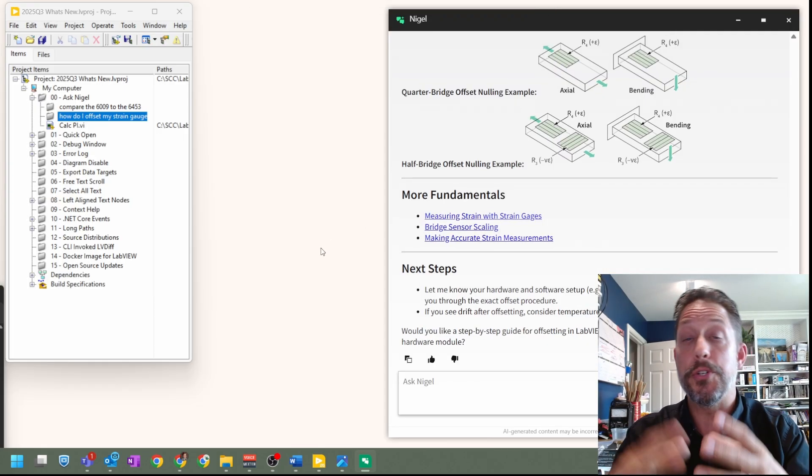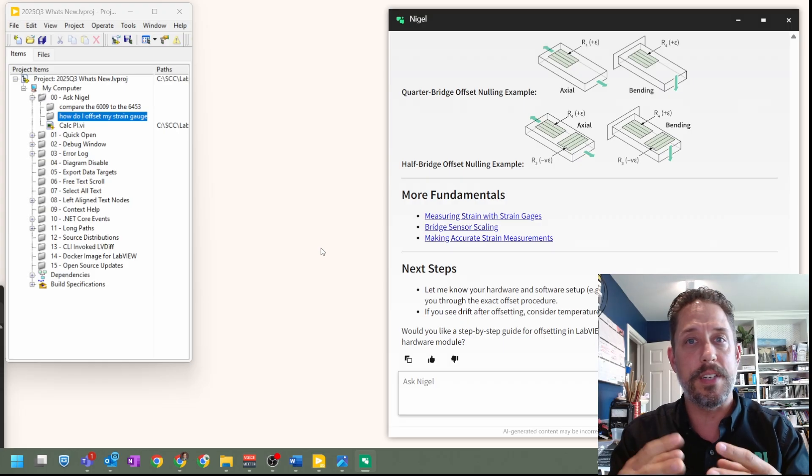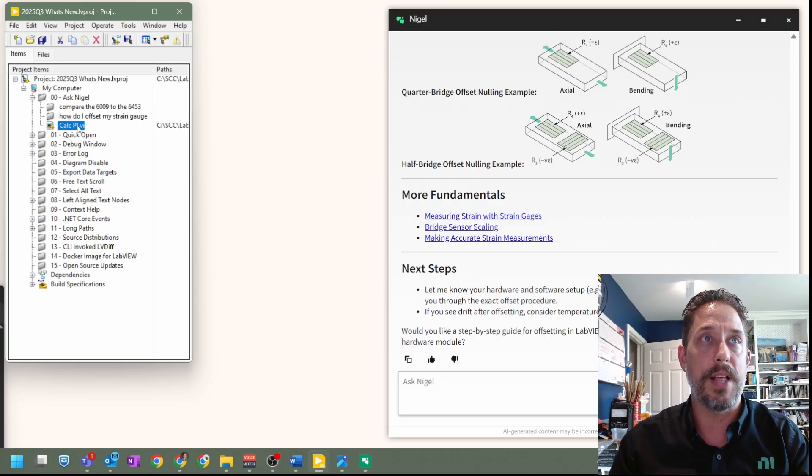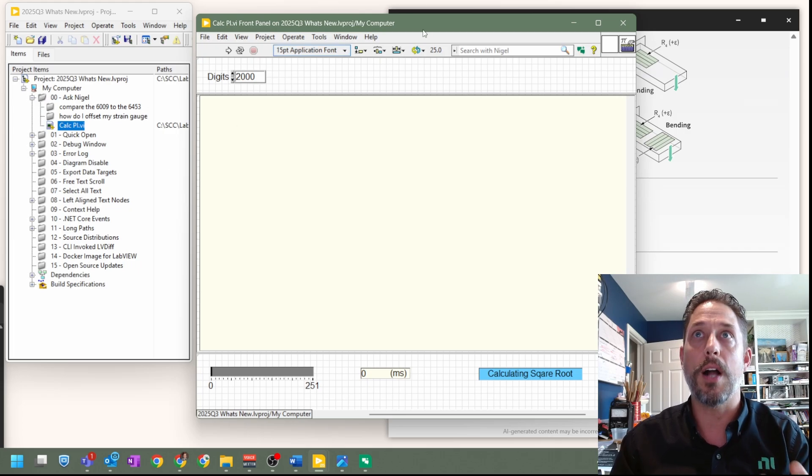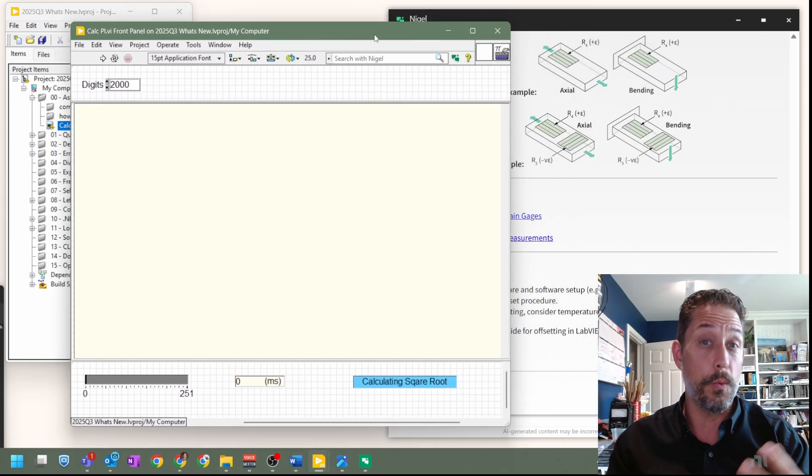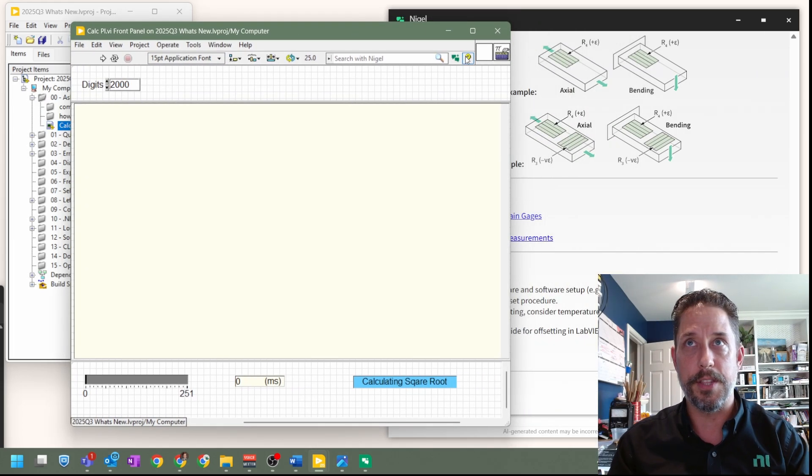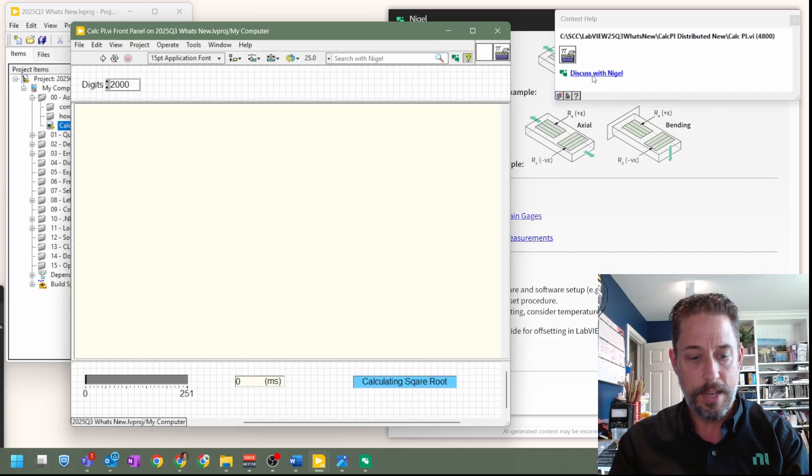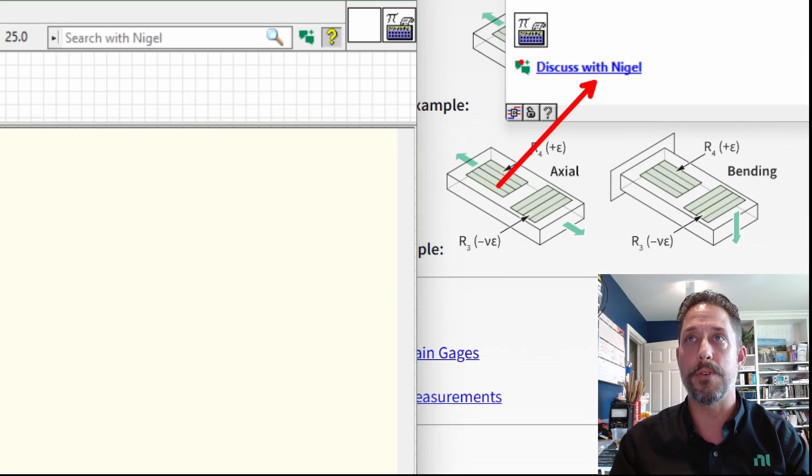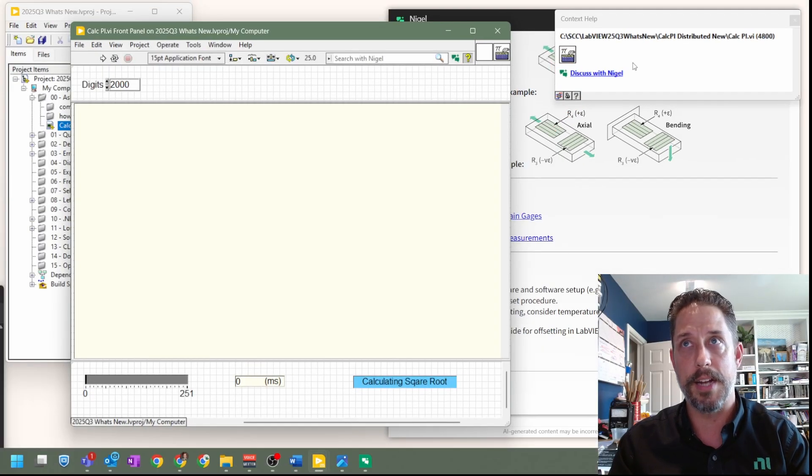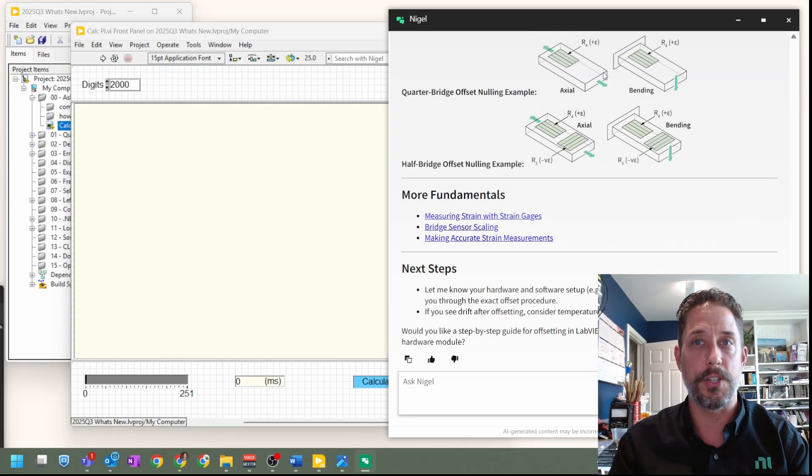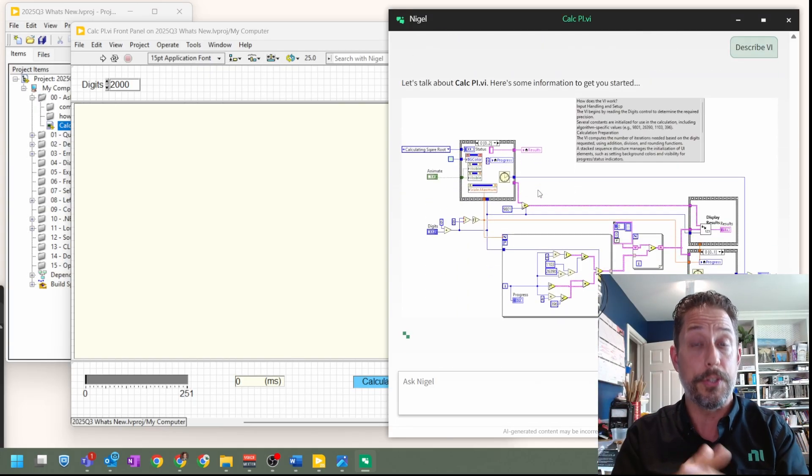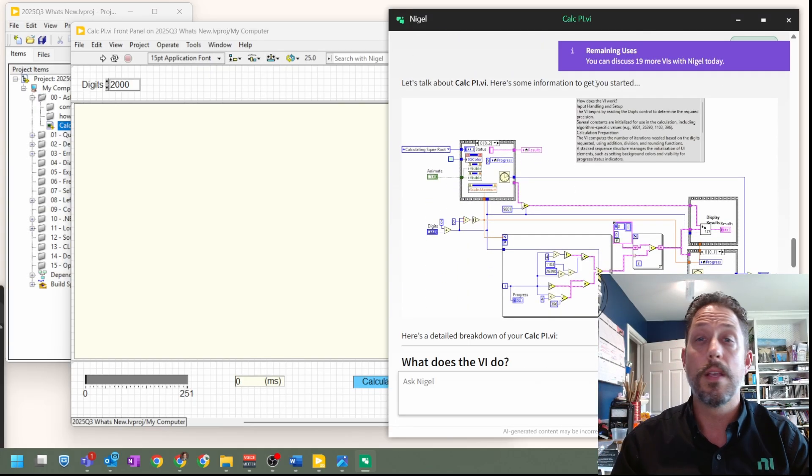So now we've asked two generic questions of Nigel, but one of the keystone or capstone things that we know Nigel has the ability to do is to talk about a specific VI. Now, the way that you get Nigel to understand a specific VI is either through context help. You have the ability to click on that discuss with Nigel button right there, really anytime you see those two chat bubbles that's implying Nigel. So if we go ahead and click on discuss with Nigel, we'll see that VI get transferred into Nigel, and then it starts to chew on that information.